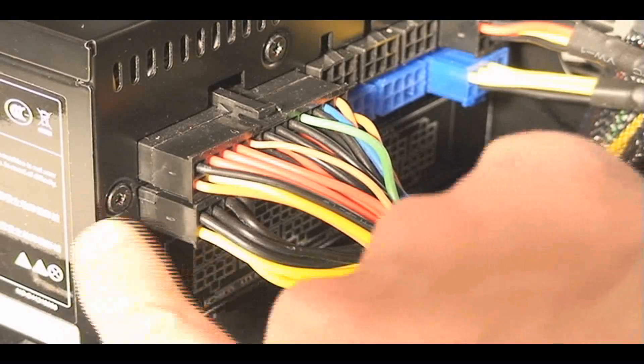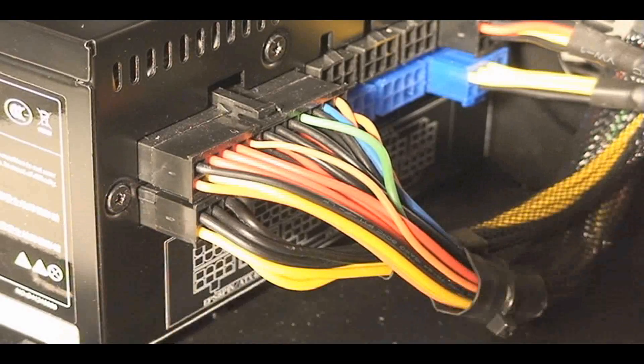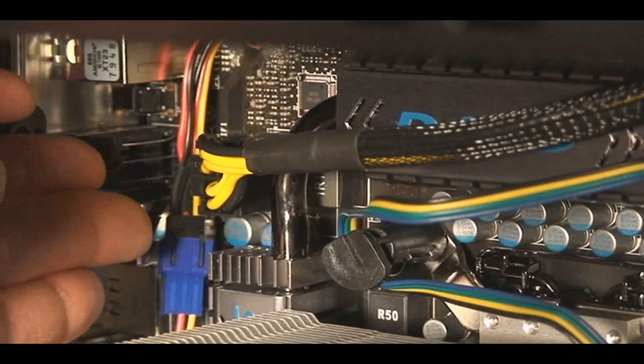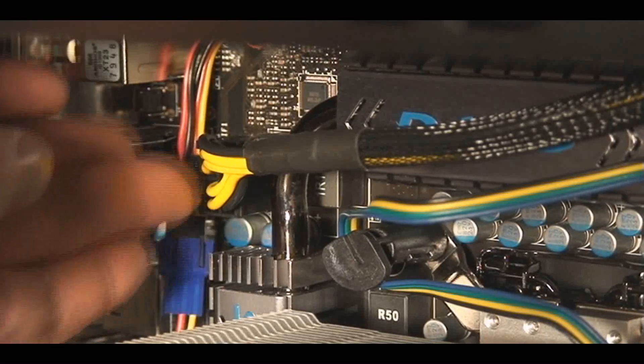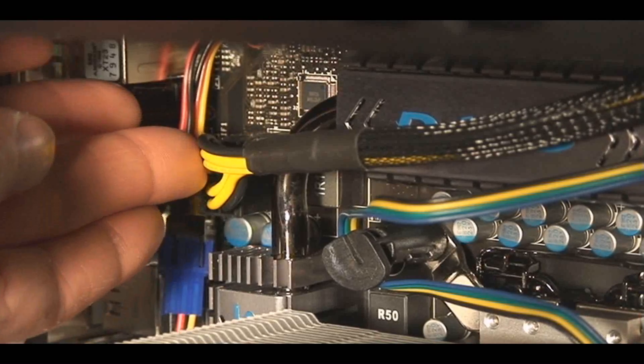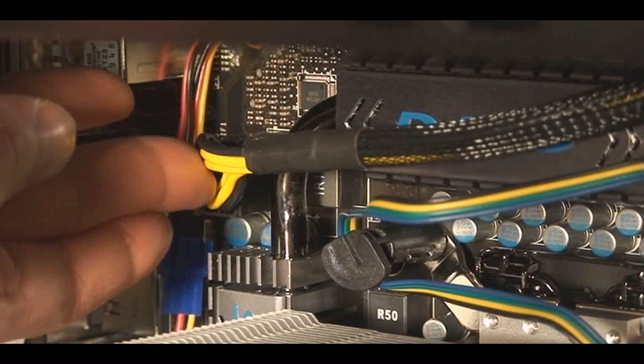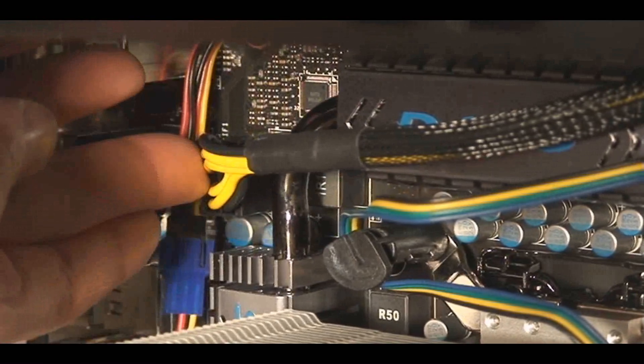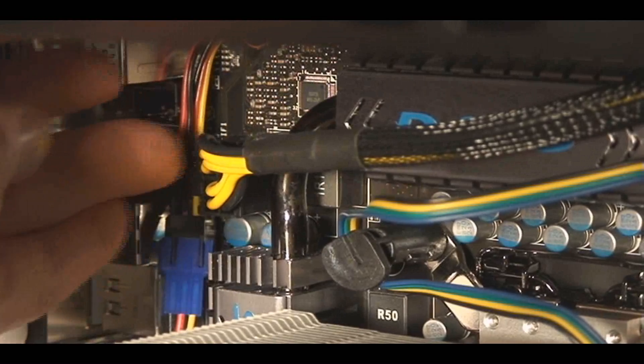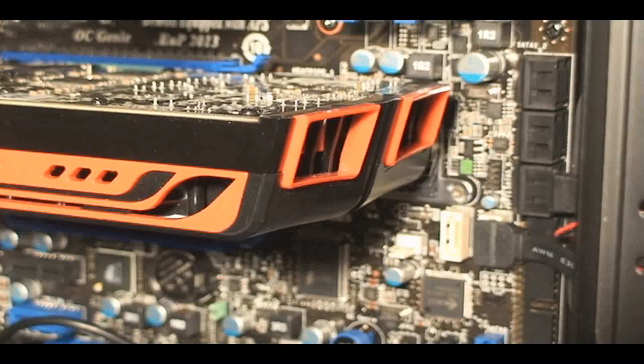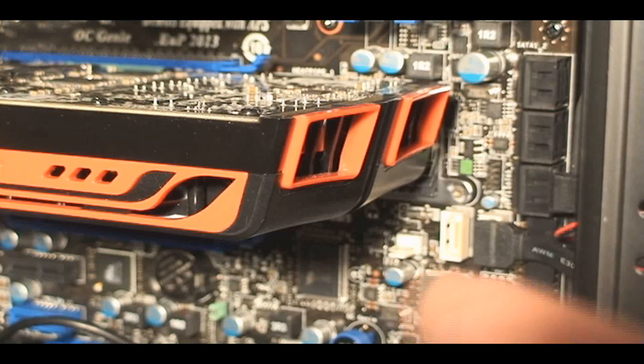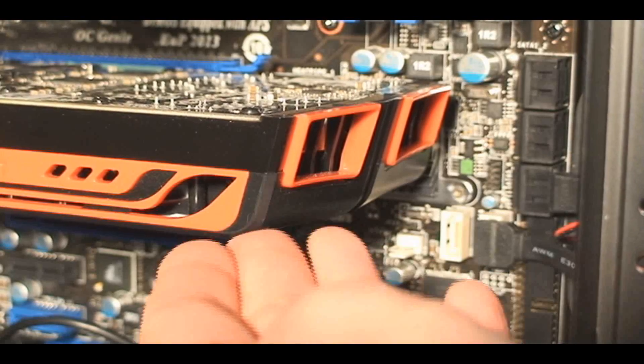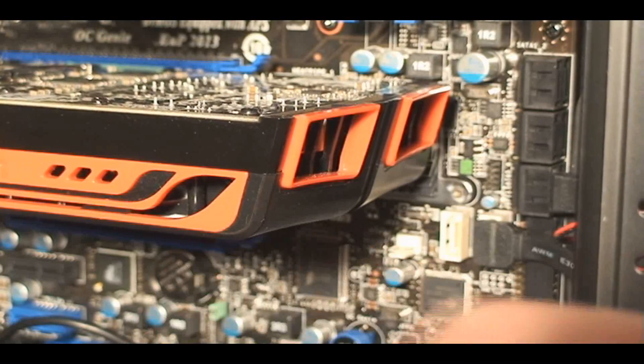Here's the 8-pin I mentioned. I'll follow the cable up through the top of the case and plug it into the motherboard 8-pin connector that matches. Again, the instructions for this cable are in the motherboard manual.